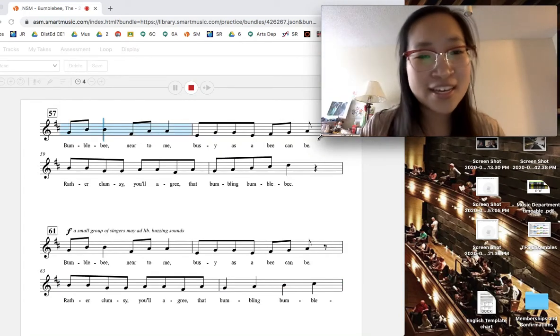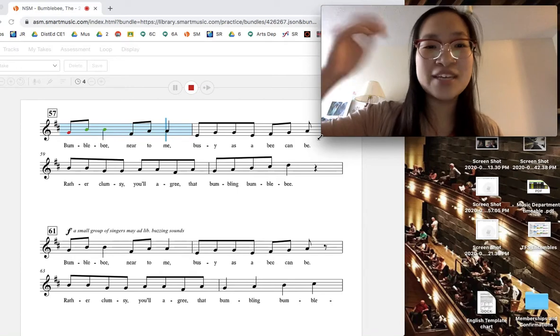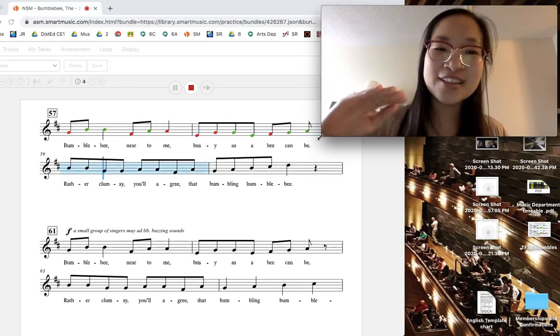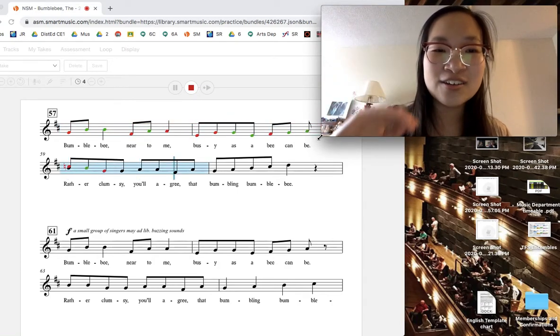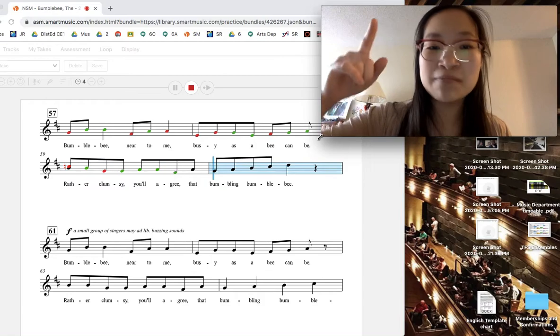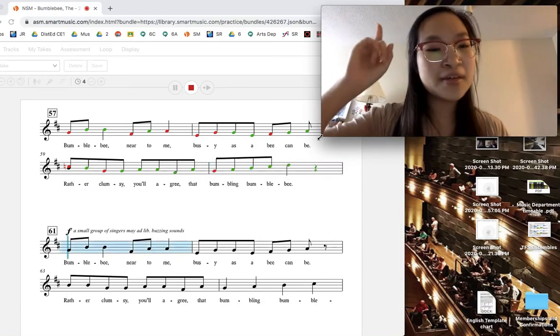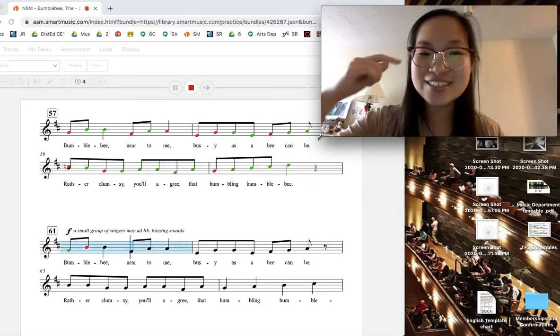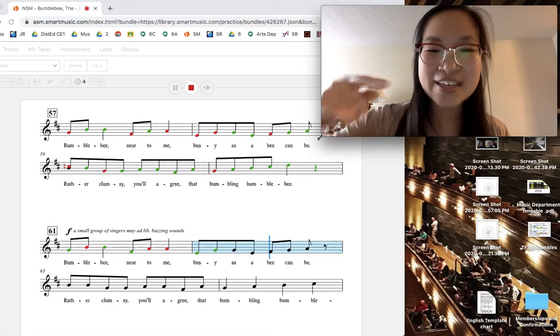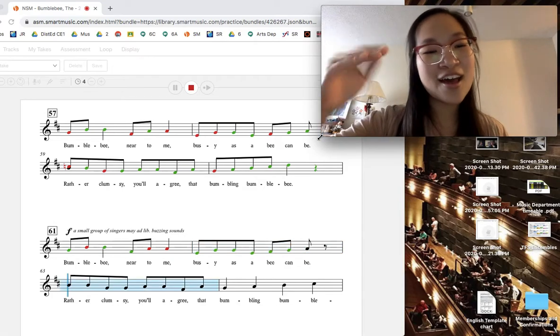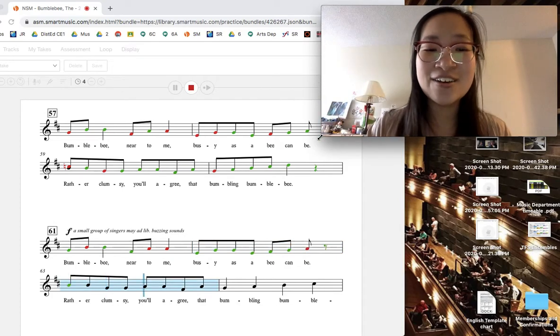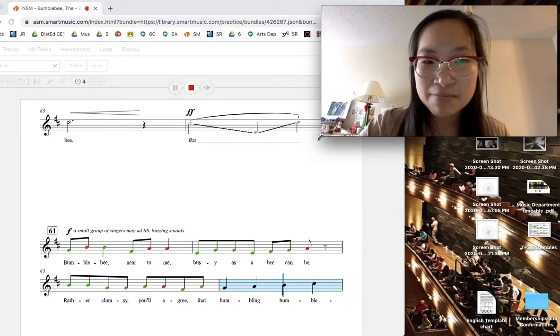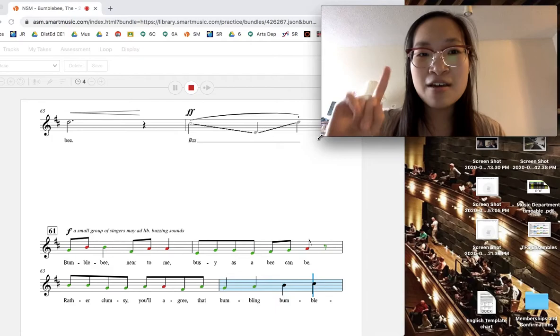Bumblebee near to me. Busy as a bee can be. Rather Clumsy, you'll agree, that bumbling Bumblebee. Bumblebee near to me. Busy as a bee can be. Rather Clumsy, you'll agree, that bumbling Bumblebee.